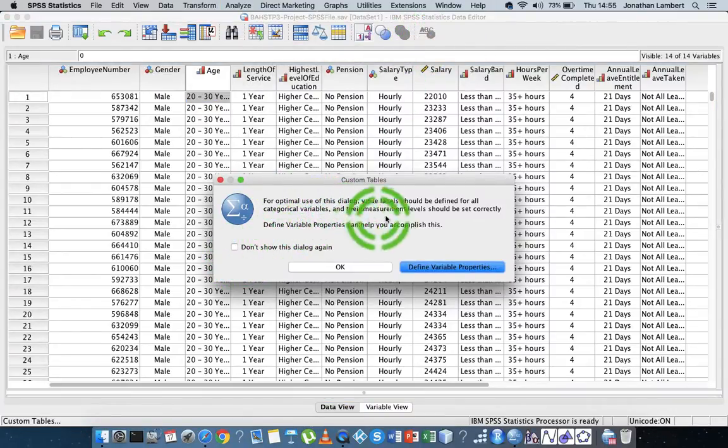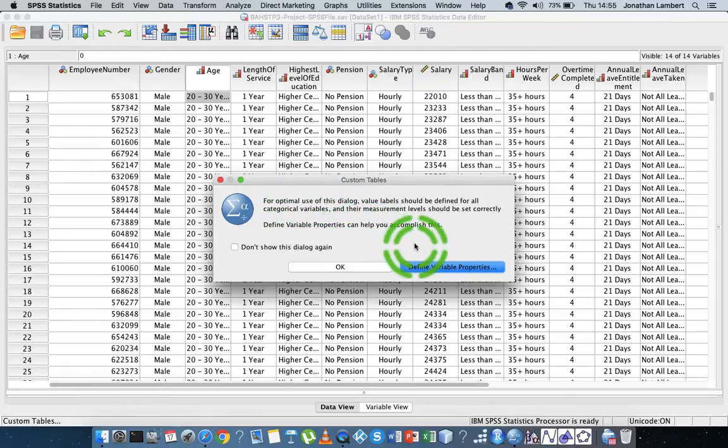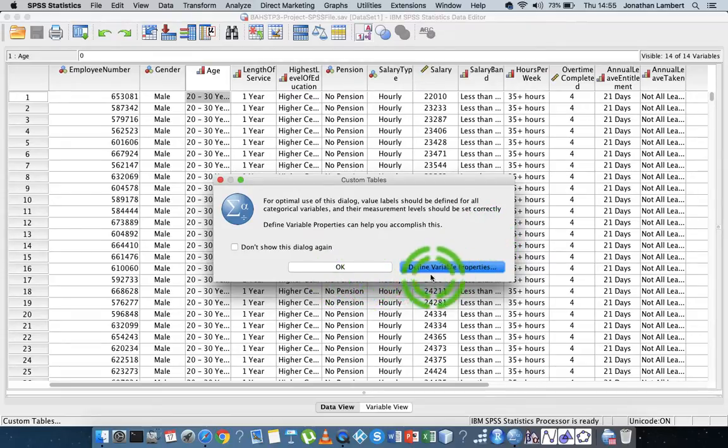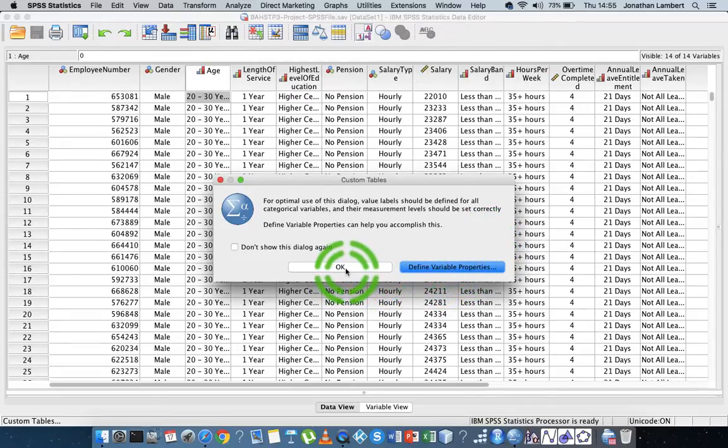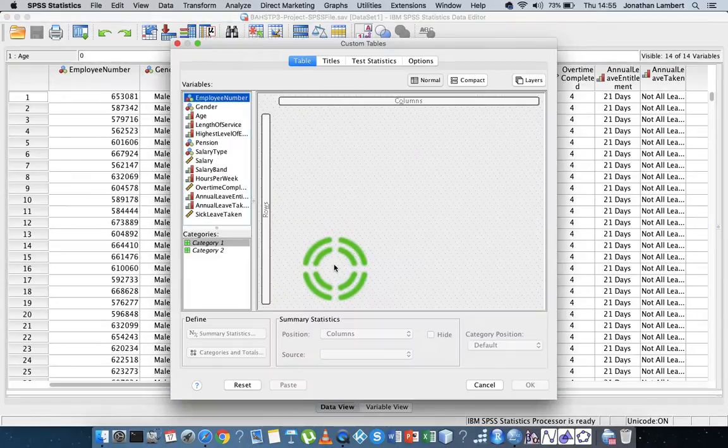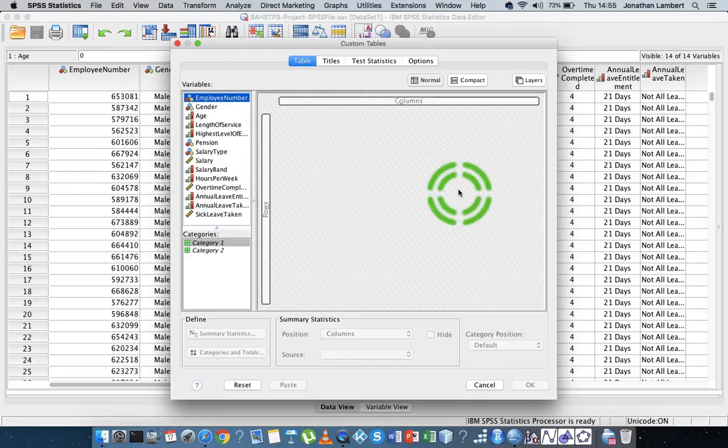It says for optimal use of this dialogue, value labels should be defined for all categorical variables and we've done that. We've defined all the value labels for our nominal and ordinal variables, so I'm not going to define the variable properties. Already done. So I'm just going to hit OK here and what we get is this particular window pops up that allows us to construct our tables.